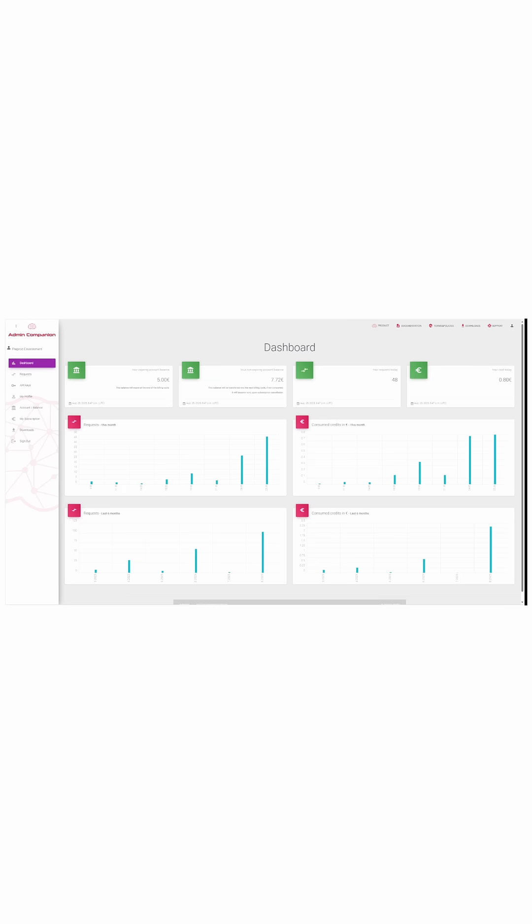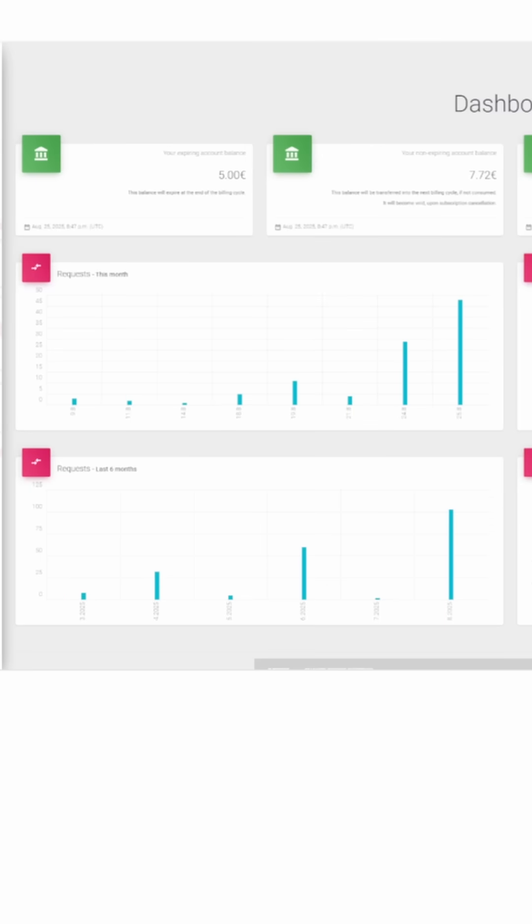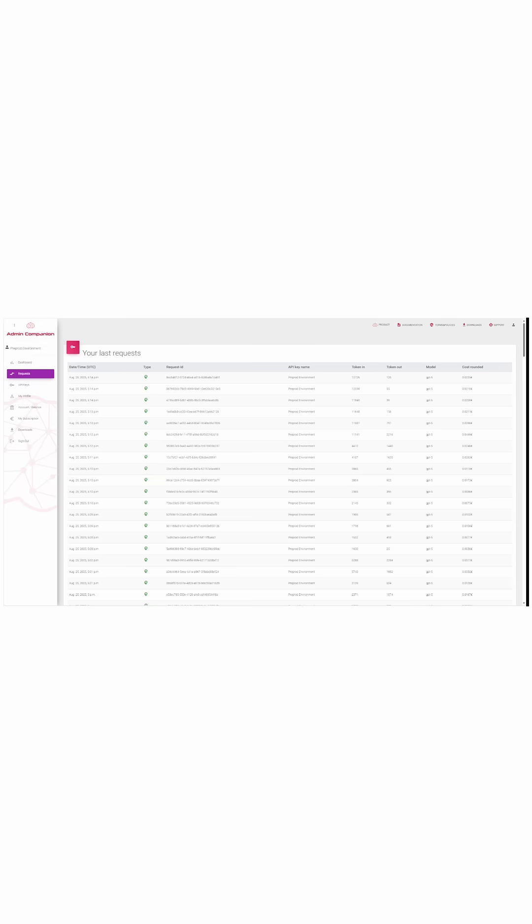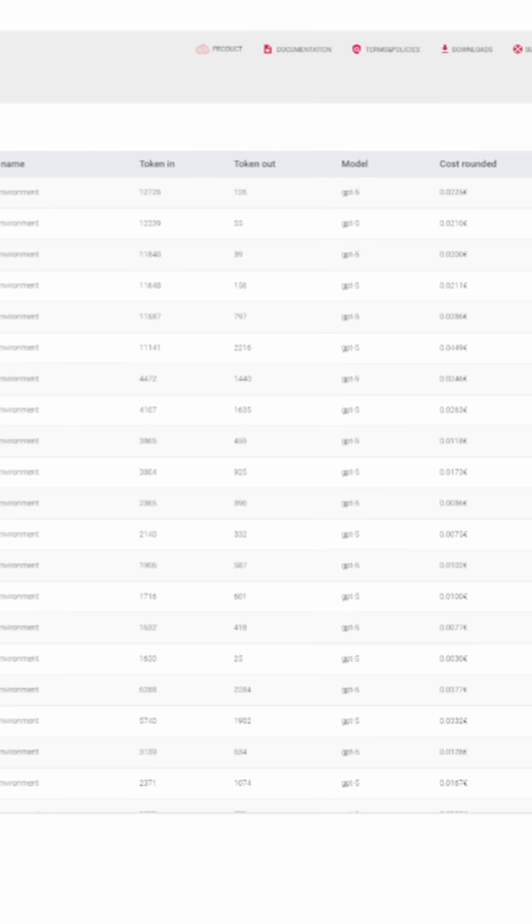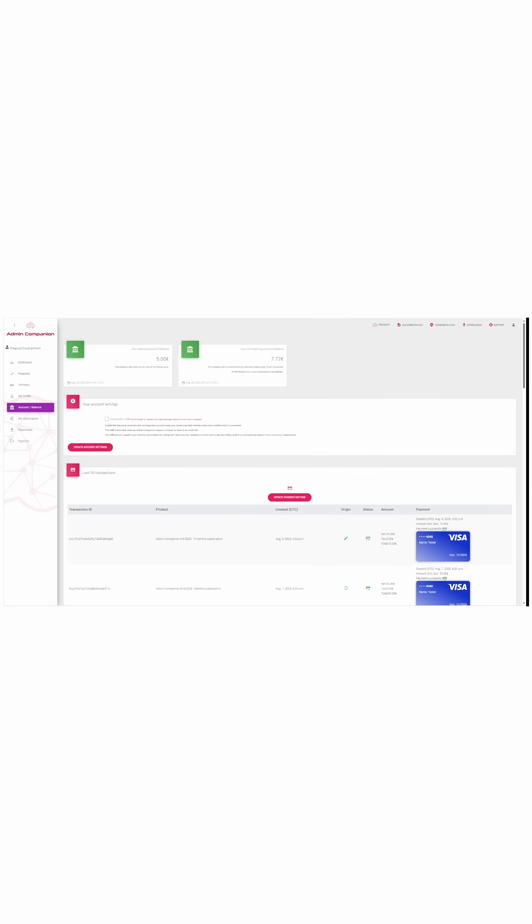And in the dashboard, you get the bigger picture. Transparent usage statistics, all costs on request level at a glance, and full control over your API keys and billing.